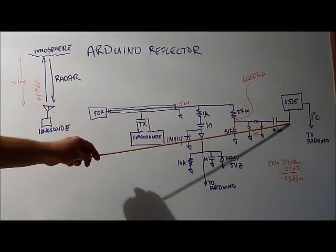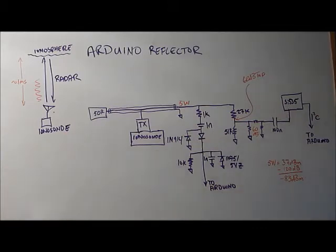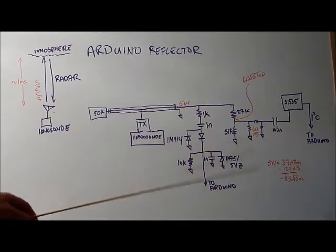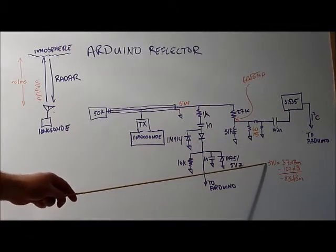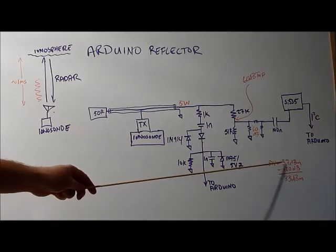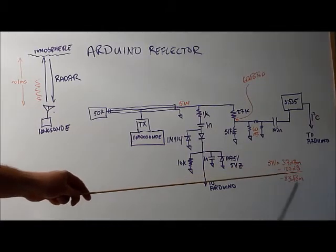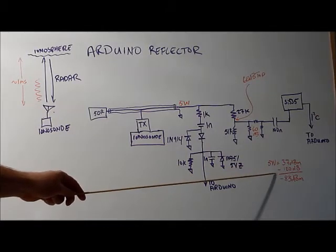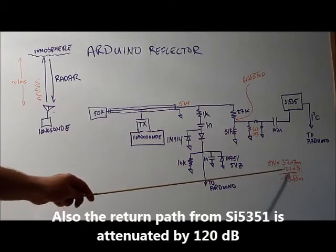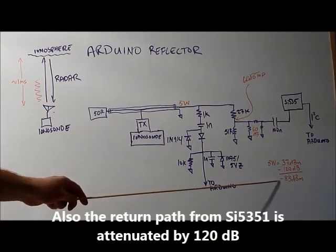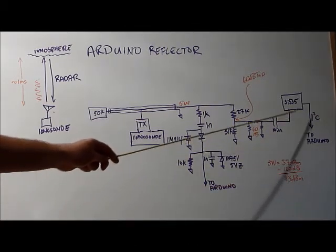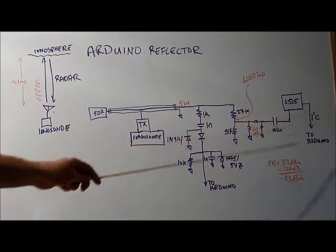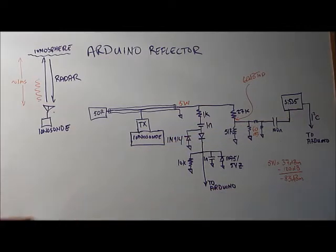If I look at this I'm generating 5 watts which is about 37 dBm. I've got approximately 120 dB of attenuation which means the signal going to the SI5351 is minus 83 dBm.